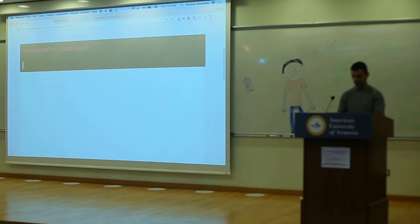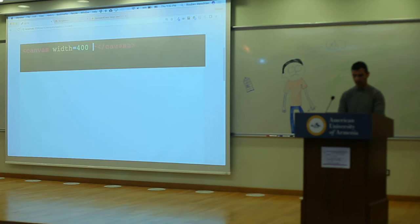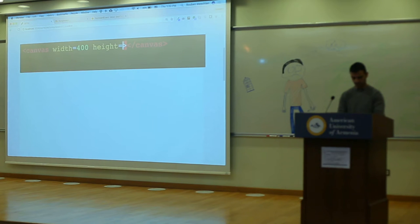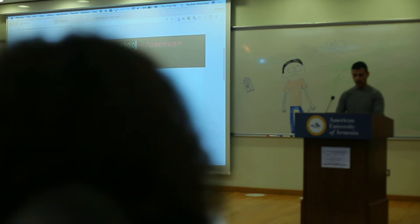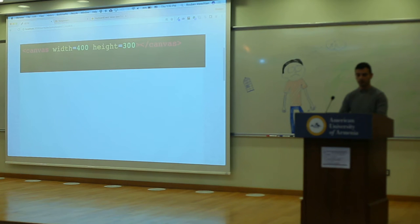There I have my canvas element. I can give my canvas a width and a height — a width of, let's say, 400 and a height of 300. We can't see anything right now because the canvas is there, but you can't see it. So why don't we give it a border?